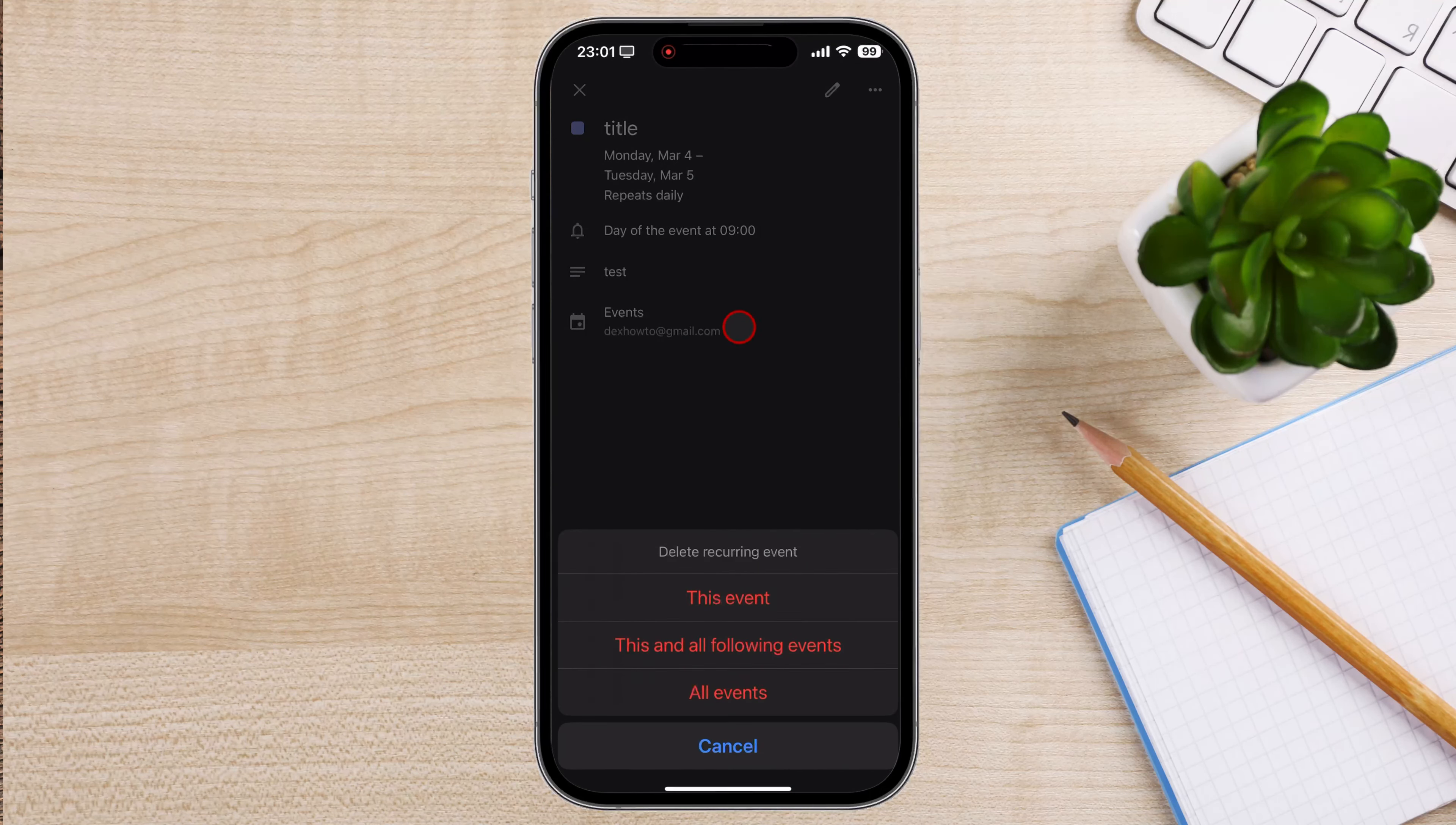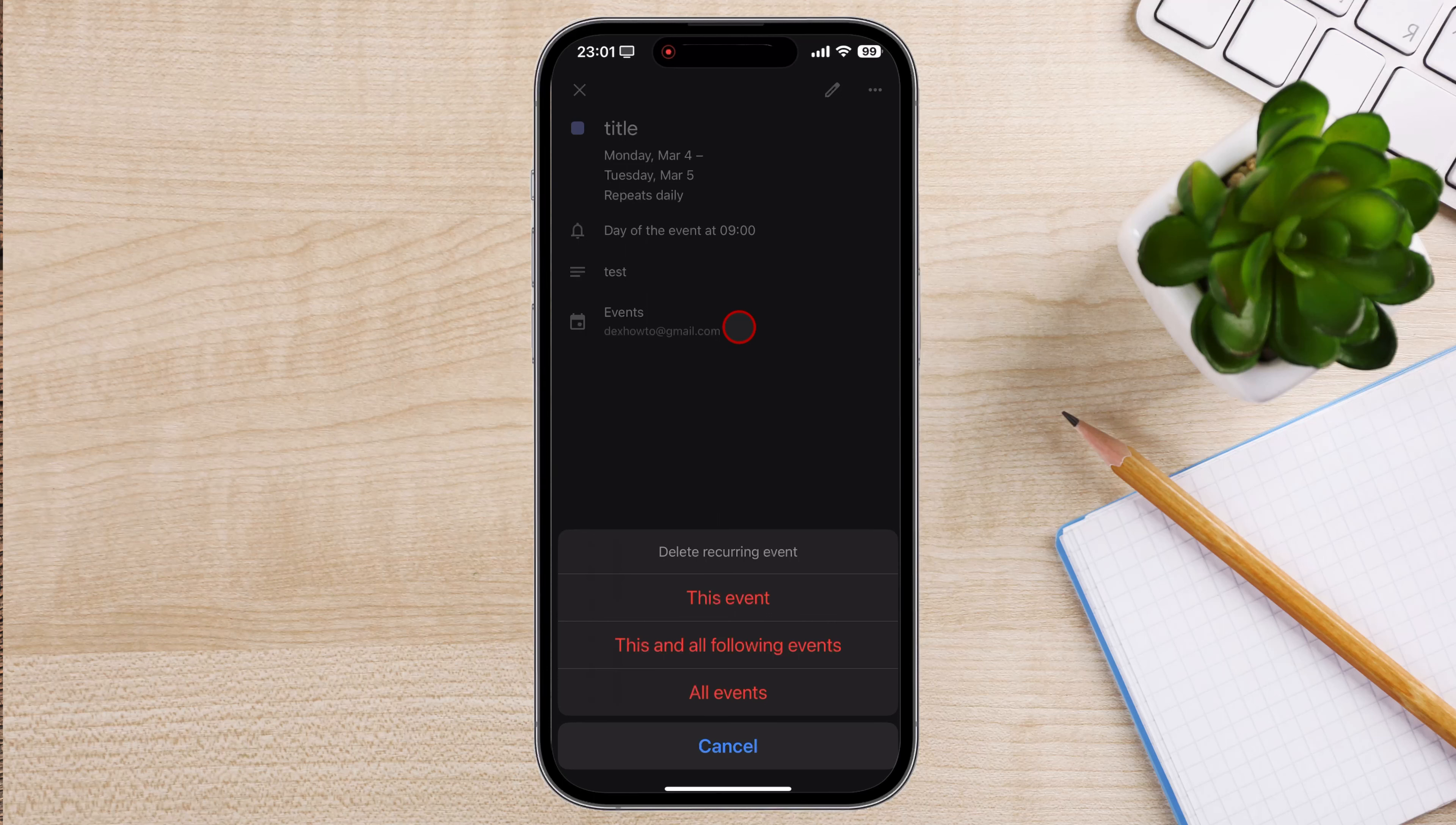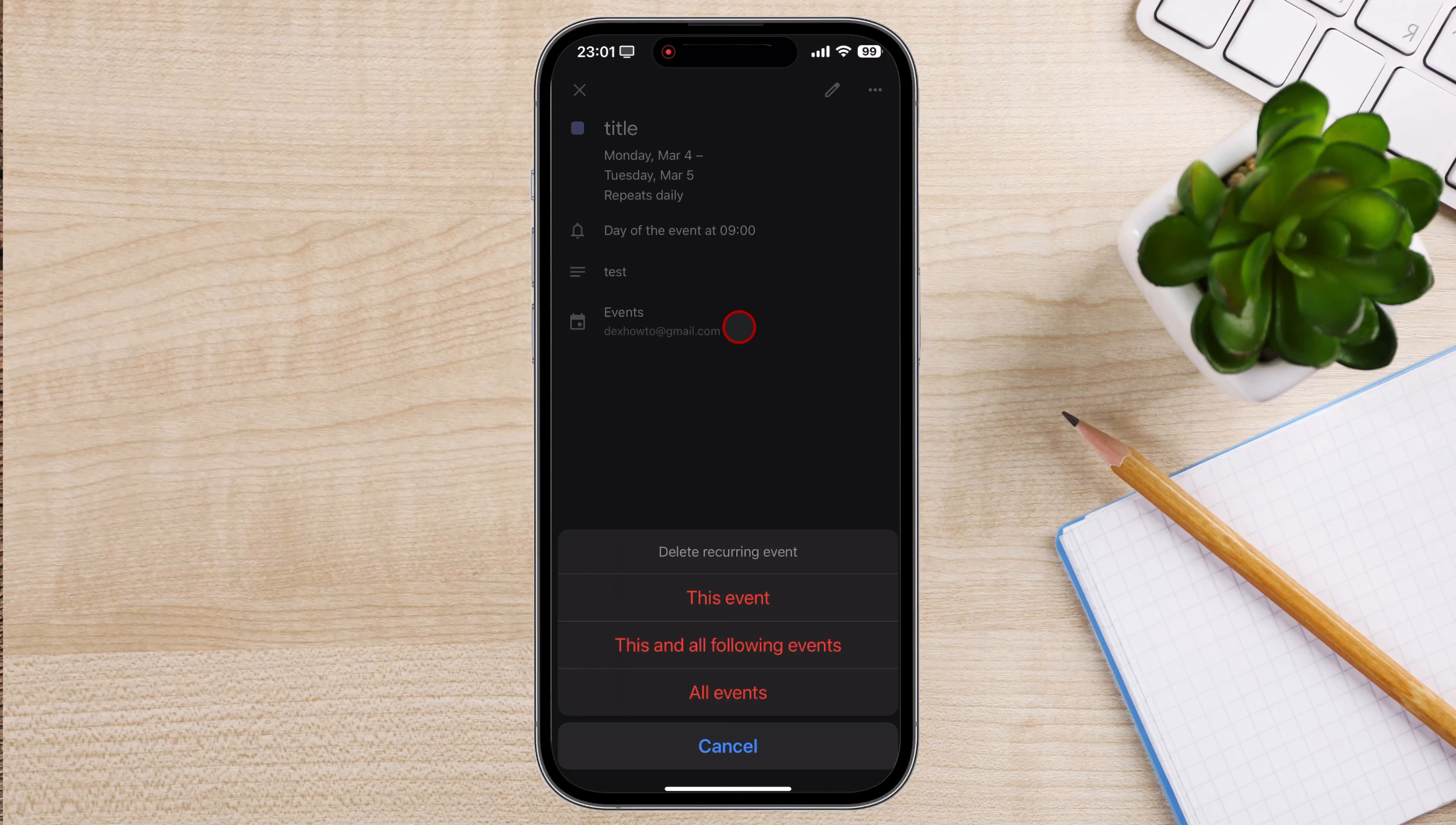In the confirmation dialog box, you'll have three options. This option will delete only the current instance of the recurring event, leaving the rest of the series intact.